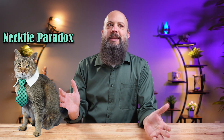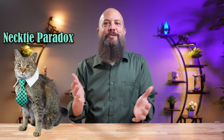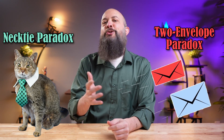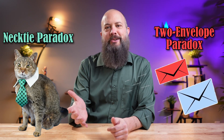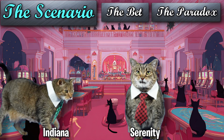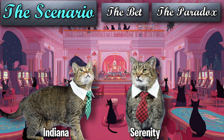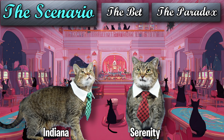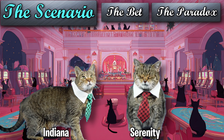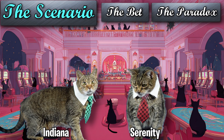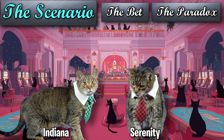The necktie problem is the gambler's version of the two-envelope paradox. Serenity, your tie looks amazing. It must be really expensive.